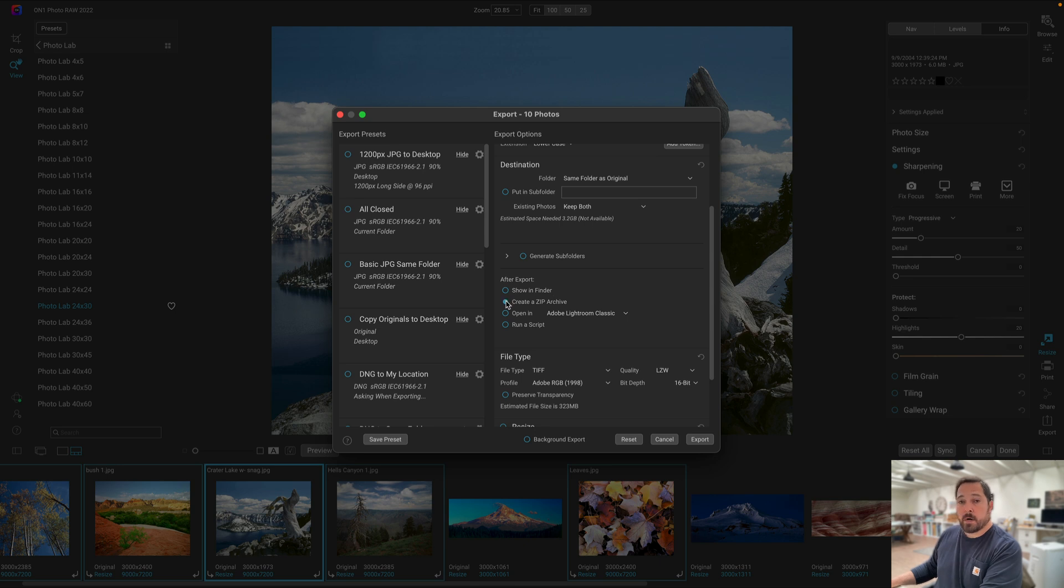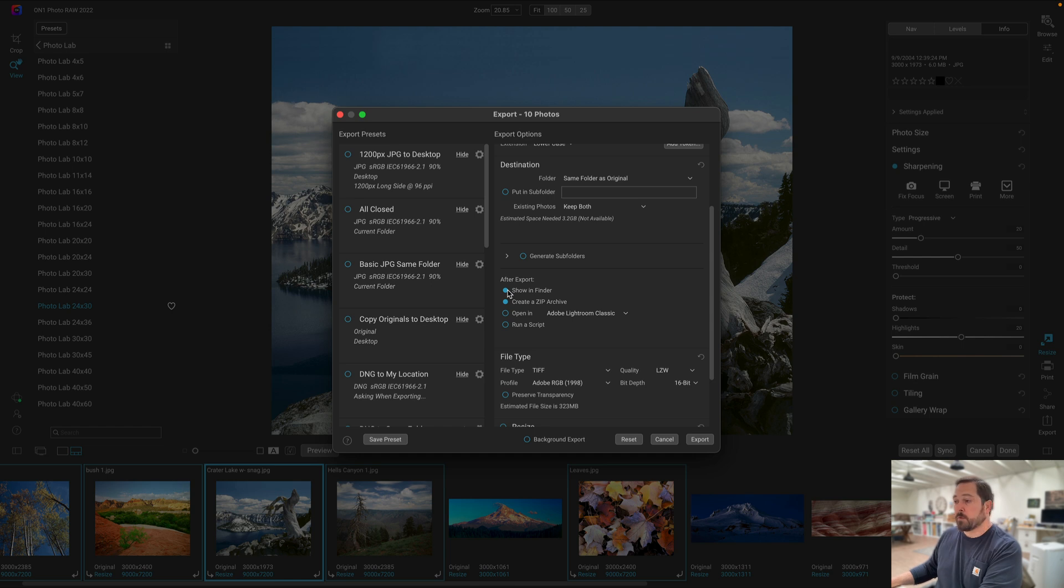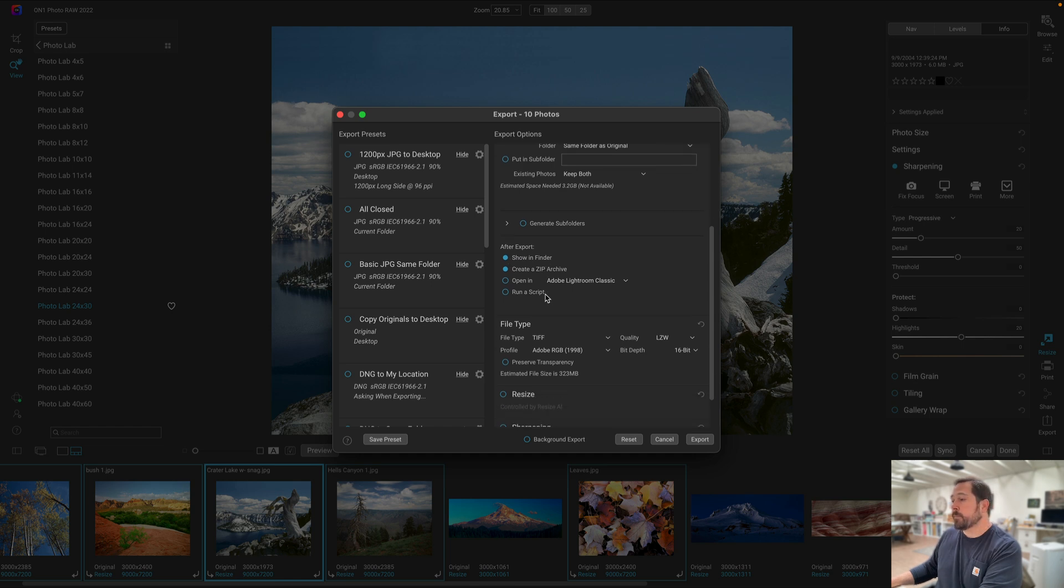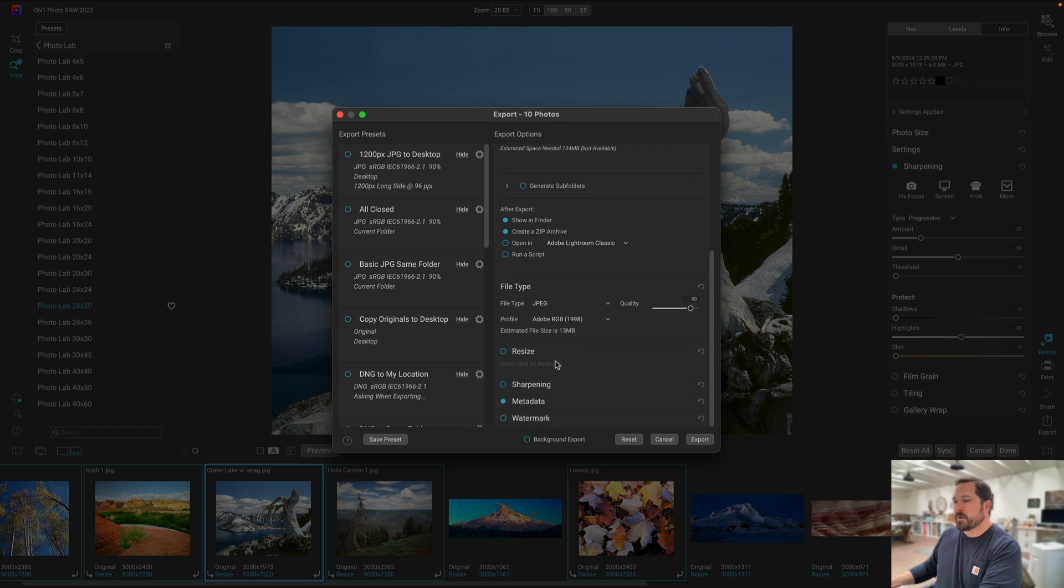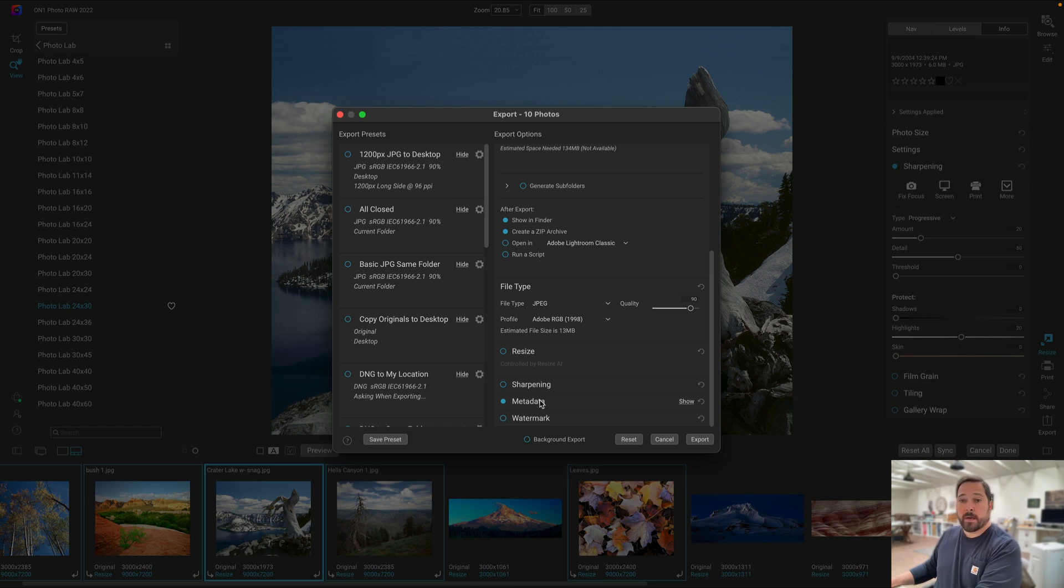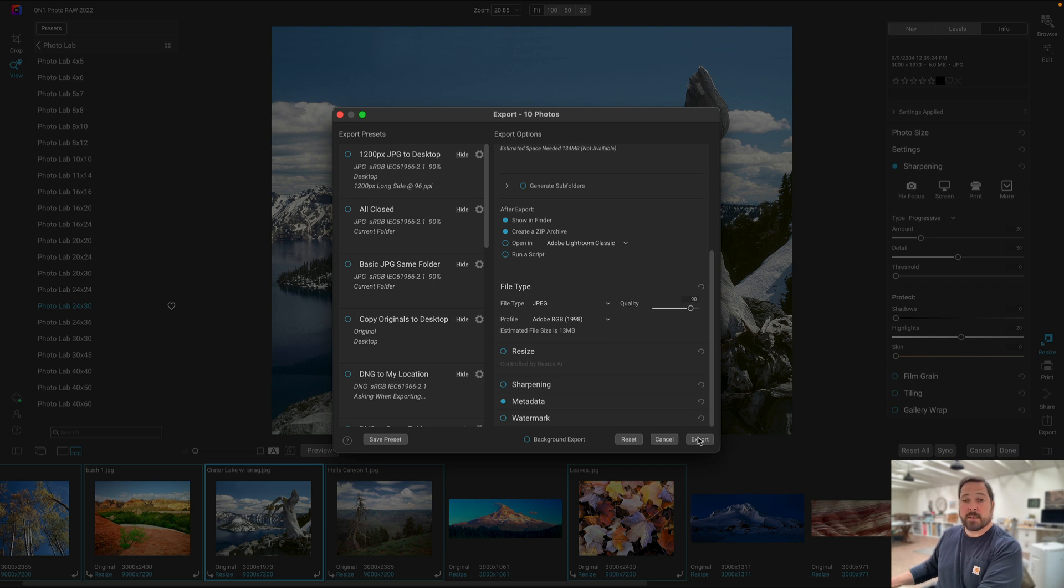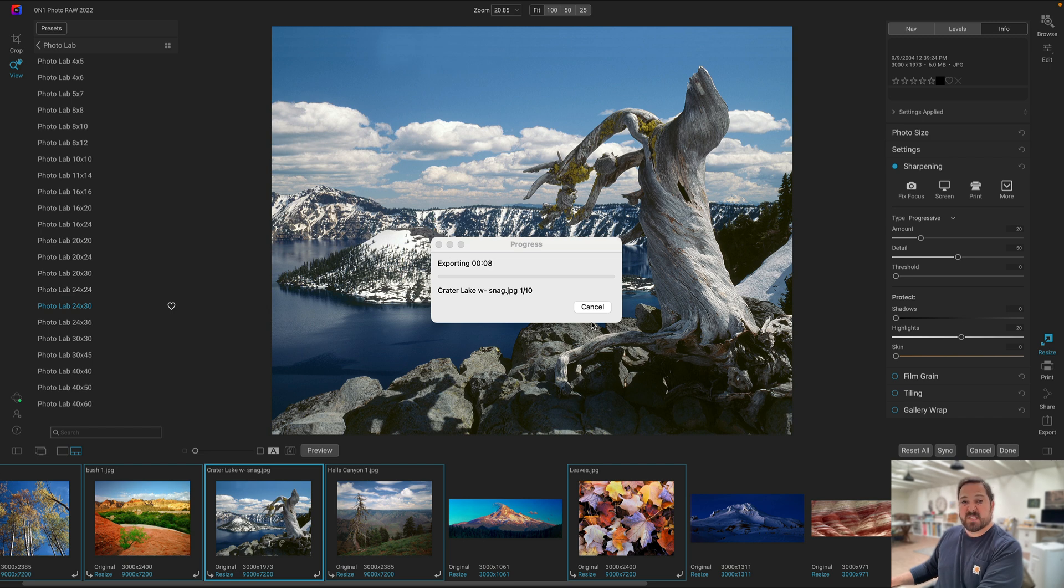When I'm done I want it to create a zip archive of everything. It's going to take all those photos, zip them up into one file that I can send to my lab. And I want it to show me in the Finder so that I can find the file easily to upload to my lab. I'm going to make these all JPEGs, 90% quality, in Adobe RGB. All the resizing has been handled by Resize AI for me automatically. All the sharpening has already been done as well. I'm going to leave all the metadata in place. If I wanted to add a watermark I could do that right now to each photo as well. Once I have everything configured in the export dialog, I'll just hit the export button. Resize will go through, open each photo, crop it, resize it, scale it, sharpen it, everything that I've asked for. When it's done it's going to save them all into one compressed zip file and show it to me so that I can easily upload to my lab.